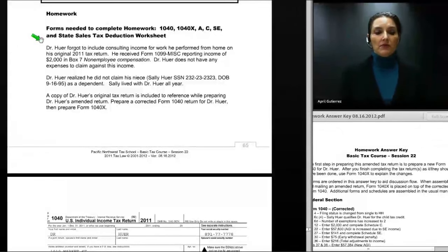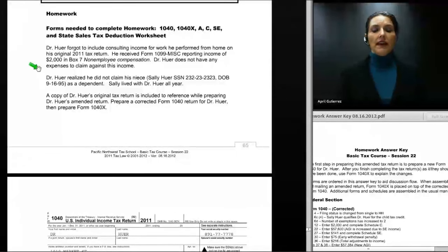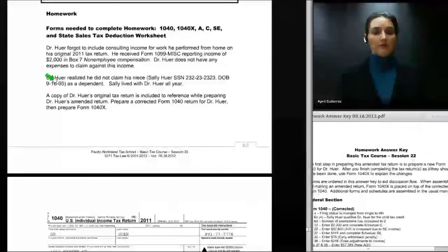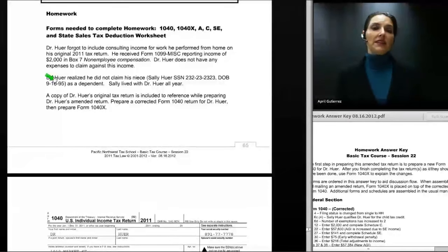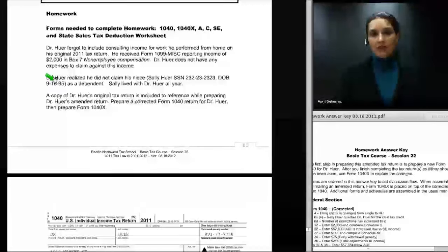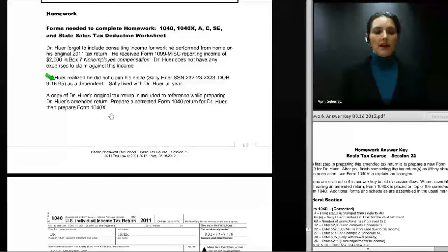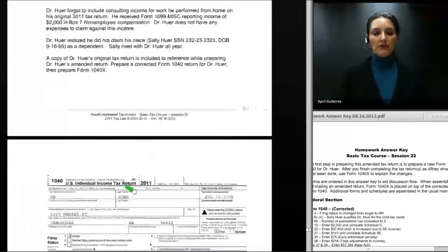He has no expenses on the consulting income, so that part is simple. Dr. Hewer also realized he did not claim his niece Sally Hewer as a dependent. She lived with him all year. Because she is his niece, lived with him all year, and her date of birth is 1995 making her under age 17, she is a qualifying child for the child tax credit and she qualifies him for head of household. So we should expect a change in filing status.